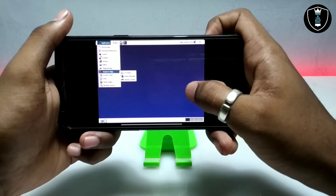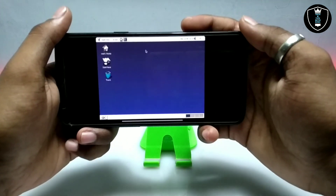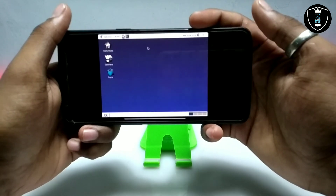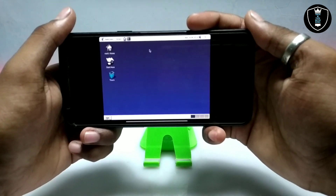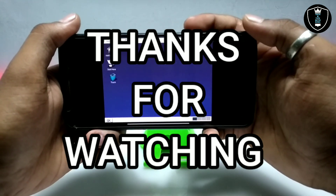That's it for this video. Thanks for watching. Please subscribe to my channel, like this video, and share it. If you have any questions or problems, let me know in the comments. Thank you.